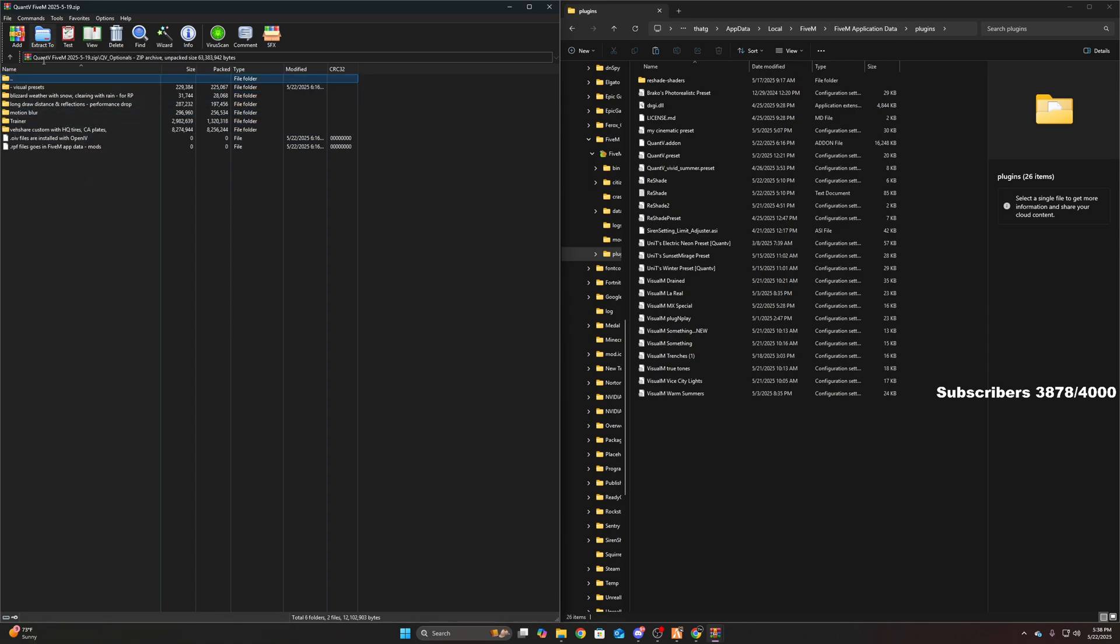And then these are all your optionals. Me personally, I use the long draw distance and reflections. If you can handle it, go ahead and install it. If not, don't install it. But once again, all these options are to your preference.